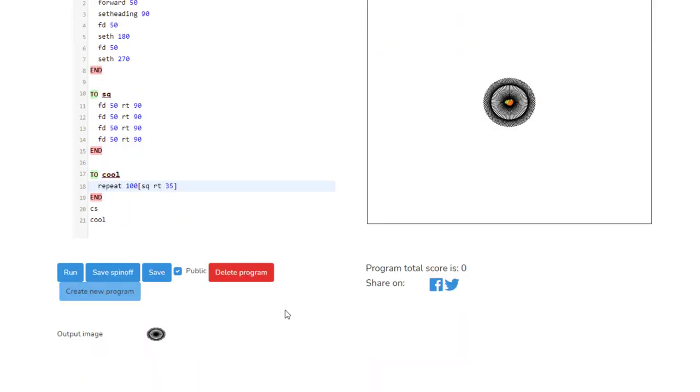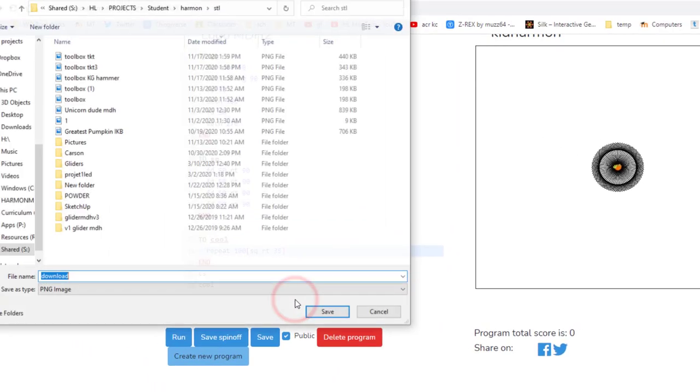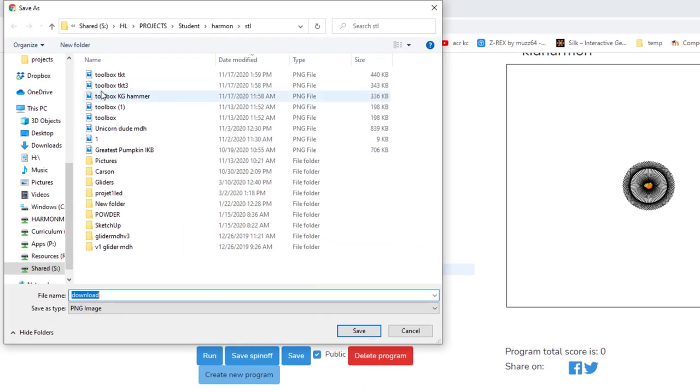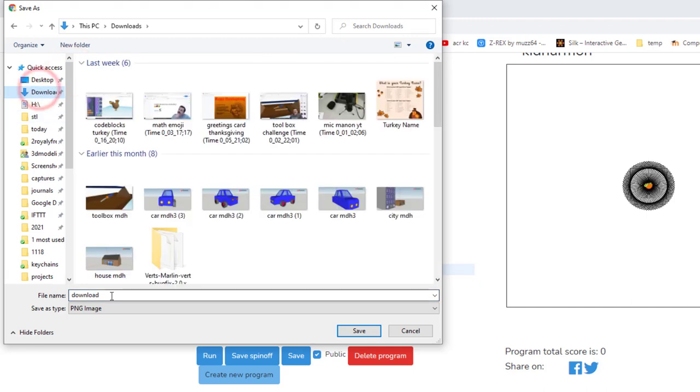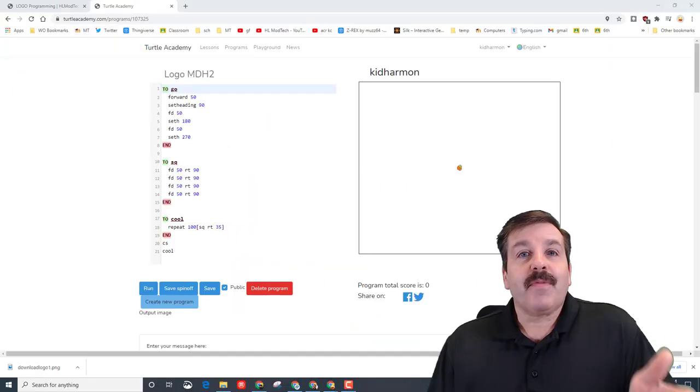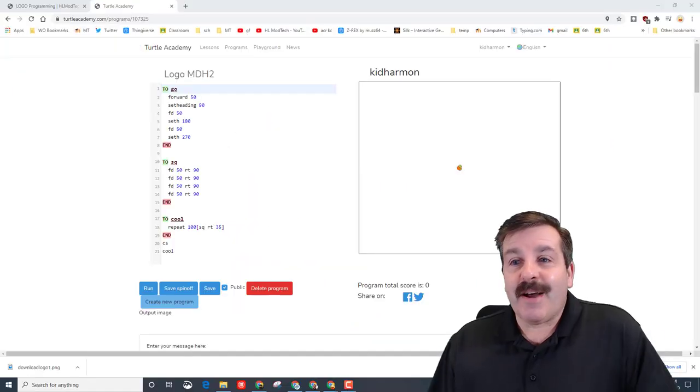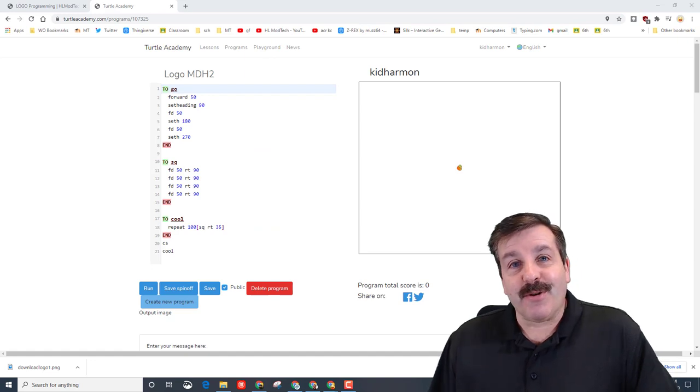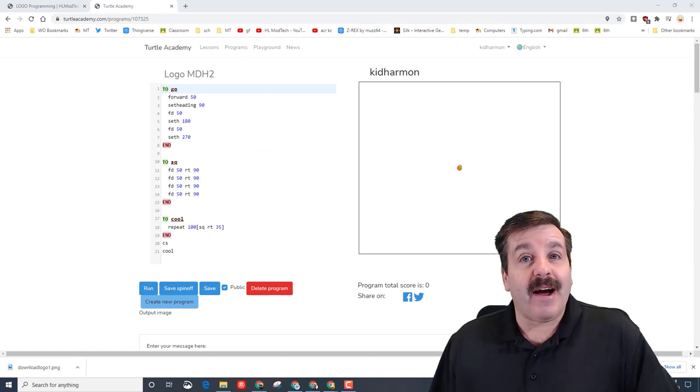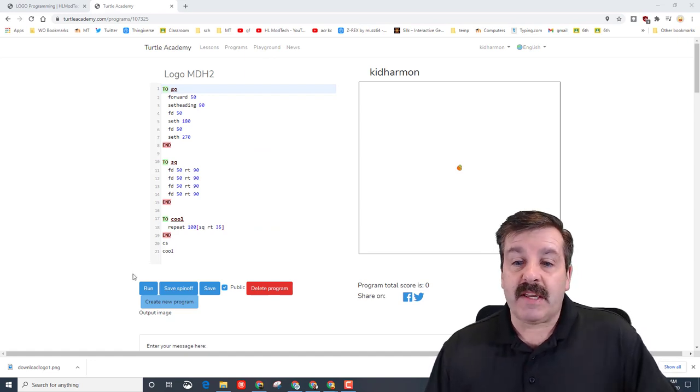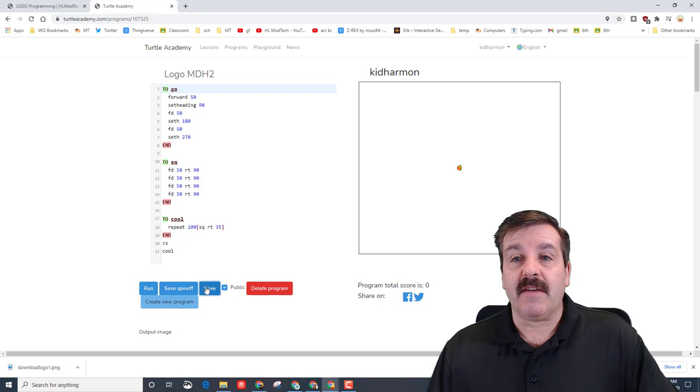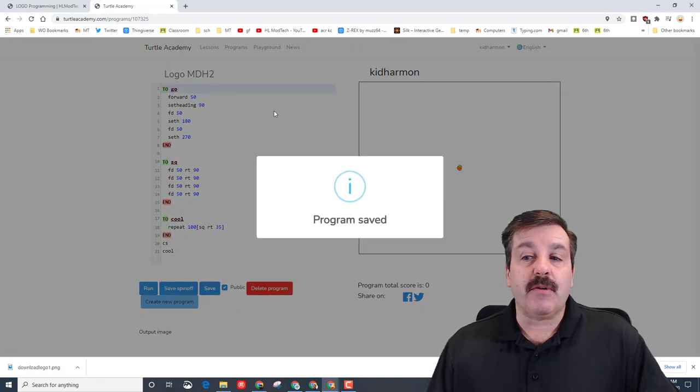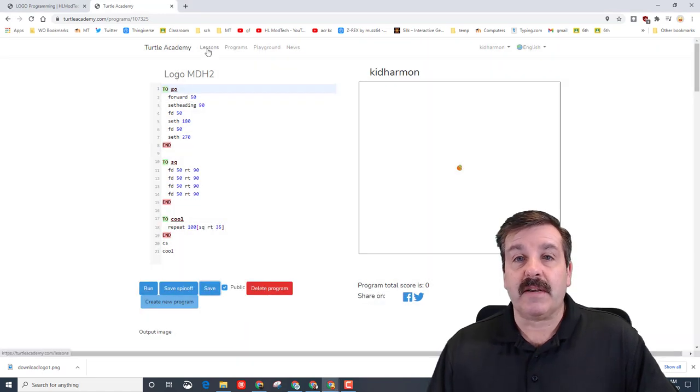When you click save, it gives us this output image. I would like you to right click it and choose save image as to your downloads folder so you can turn it in in class. I would put logo one after it so you know which it is, and boom, turn that into Google Classroom. Friends, that's how easy it is to work in Turtle Academy on your Chromebook. If you want to continue to play, make sure that you save and go back to the lesson screen.